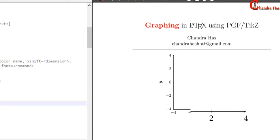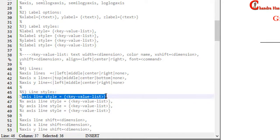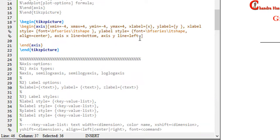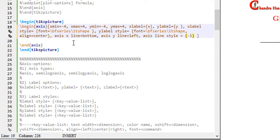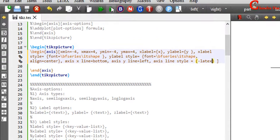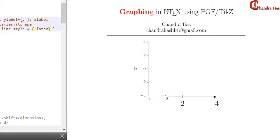We can also change the style of the arrow — we have seen several types of arrows in the tutorial and the same options can be used here. For the common setting, we use axis line style; otherwise we use x-axis line style, y-axis line style, and z-axis line style. In the curly bracket, just write the code for the arrow.